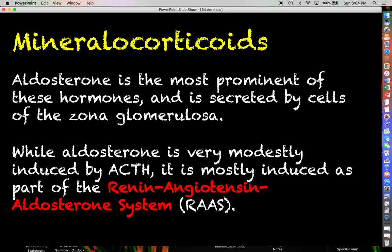We are going to have a more in-depth discussion on aldosterone and the renin-angiotensin-aldosterone system much later in the semester. For now, the main things you should know about aldosterone are what class it belongs to, what kind of receptor it binds to, and things like that.